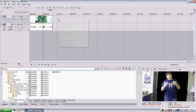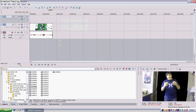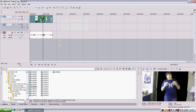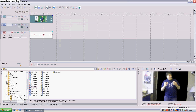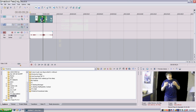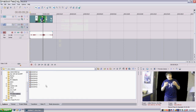And now insert a new video track, and take a picture that you want to put under you — or a video, or whatever. I'll take a picture of Ty and put it in the background, kind of like what I did in the video. There it is.